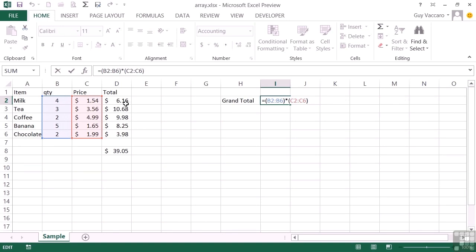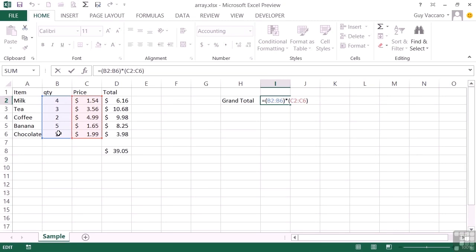In order to get Excel to treat these lists as an array and thus move down the two lists together - to do that multiplication, then move down to the next two items and multiply, then to the next two items and multiply, then to the next two items and multiply, and then down to the last two items and multiply - we need to tell Excel that this formula is an array formula.